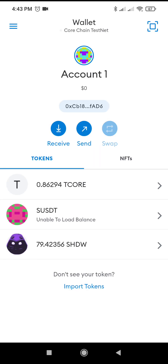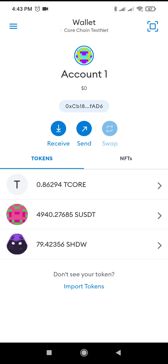Okay, so this is my wallet. I have 0.86294 T-CORE and I want to show you how you're going to convert that into Shadow Token. You can see I already have my Shadow Token there.